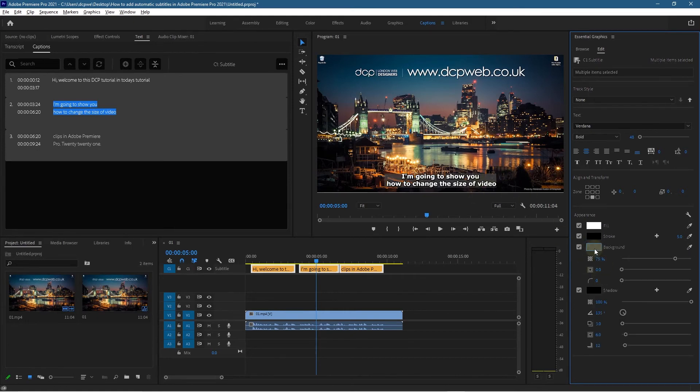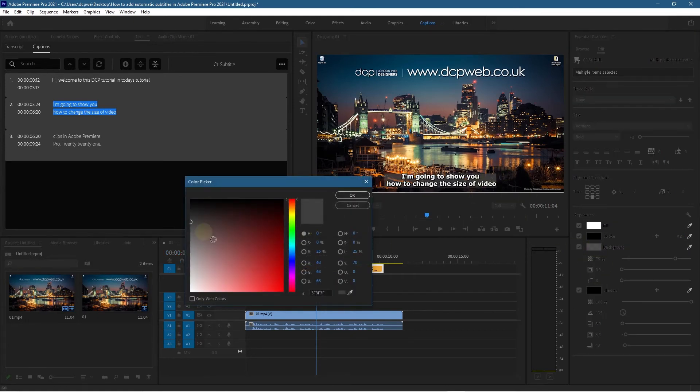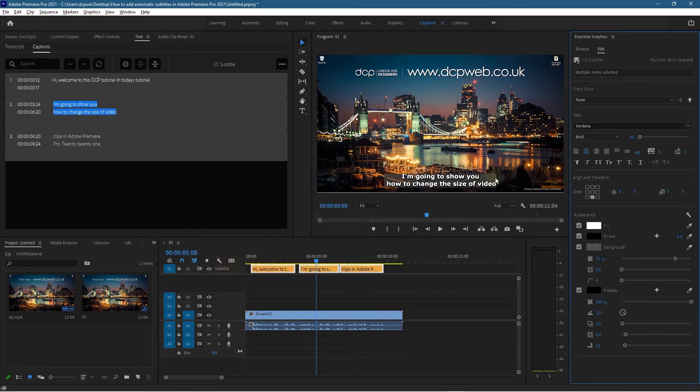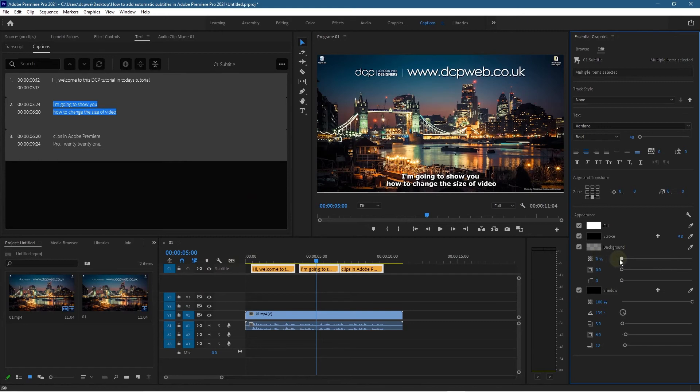This is like a gray transparent background. You can click on here and change its color—you can change it to a different color if you want, but I think the gray is a pretty good option. We want to set the opacity down a little bit.